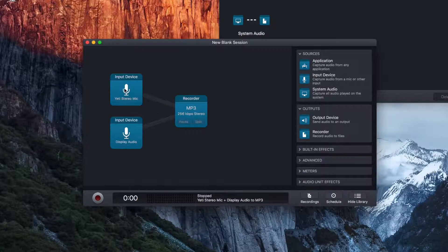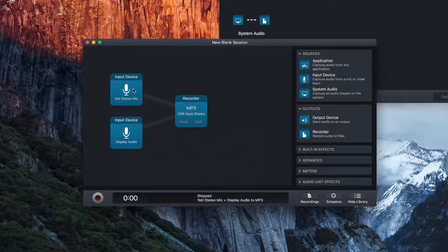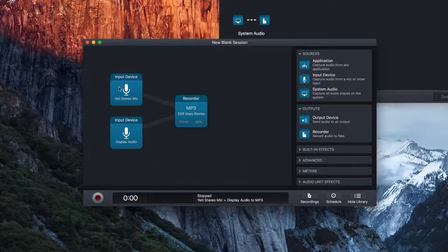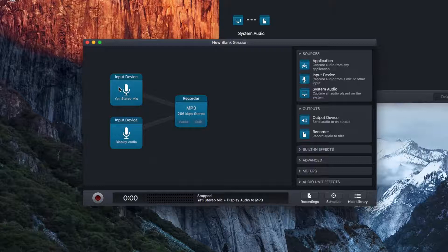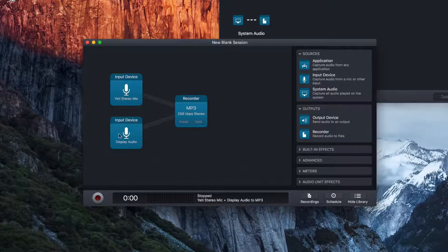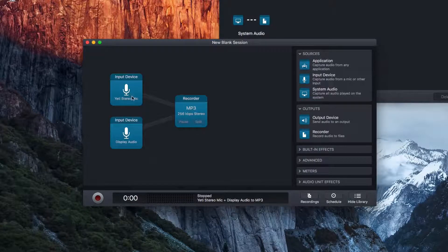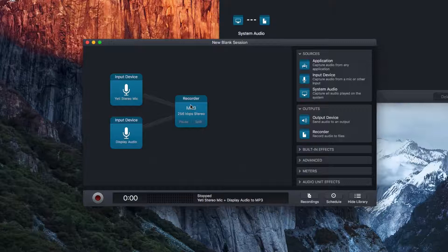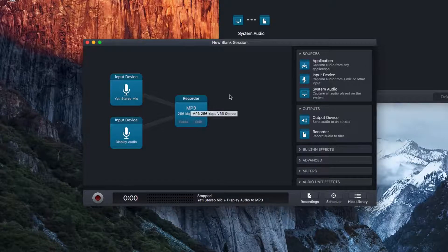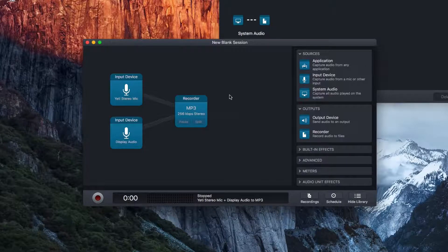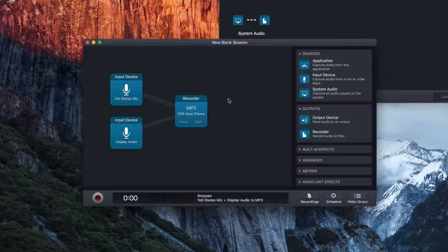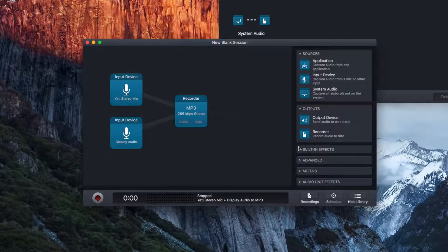As you can see, it creates a nice diagram. It automatically sets up. So you can see the Yeti microphone and the display audio are going to go into the recorder. And then I will have both right here, which is really cool.